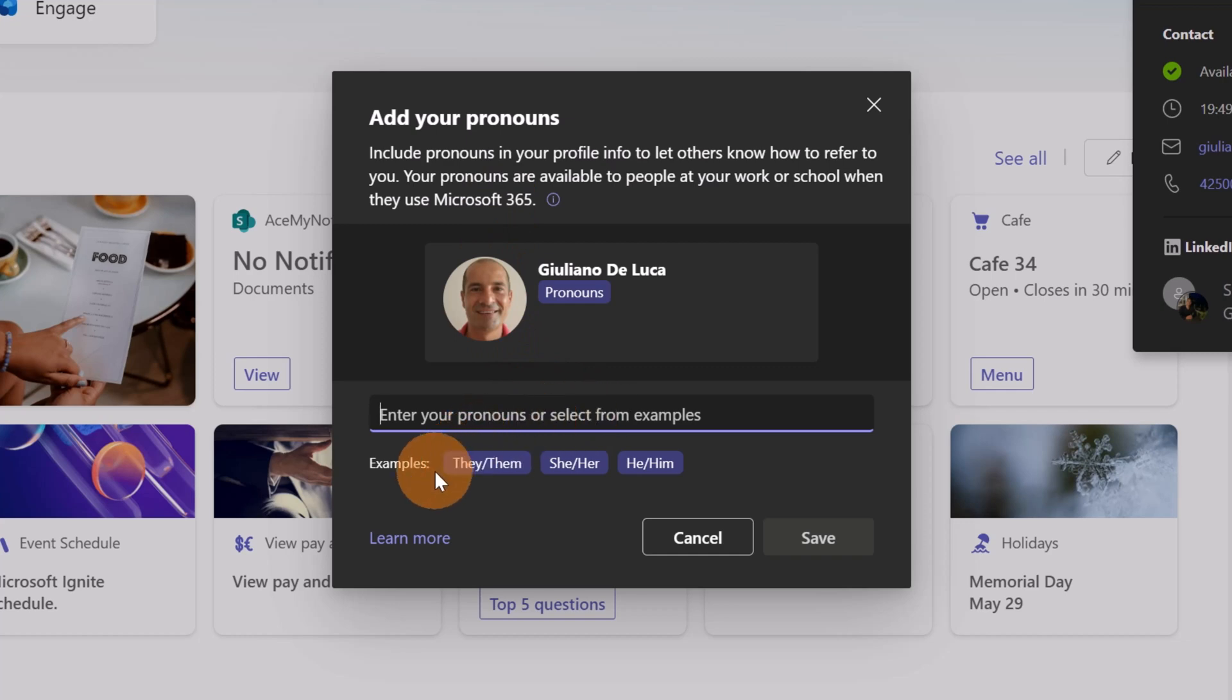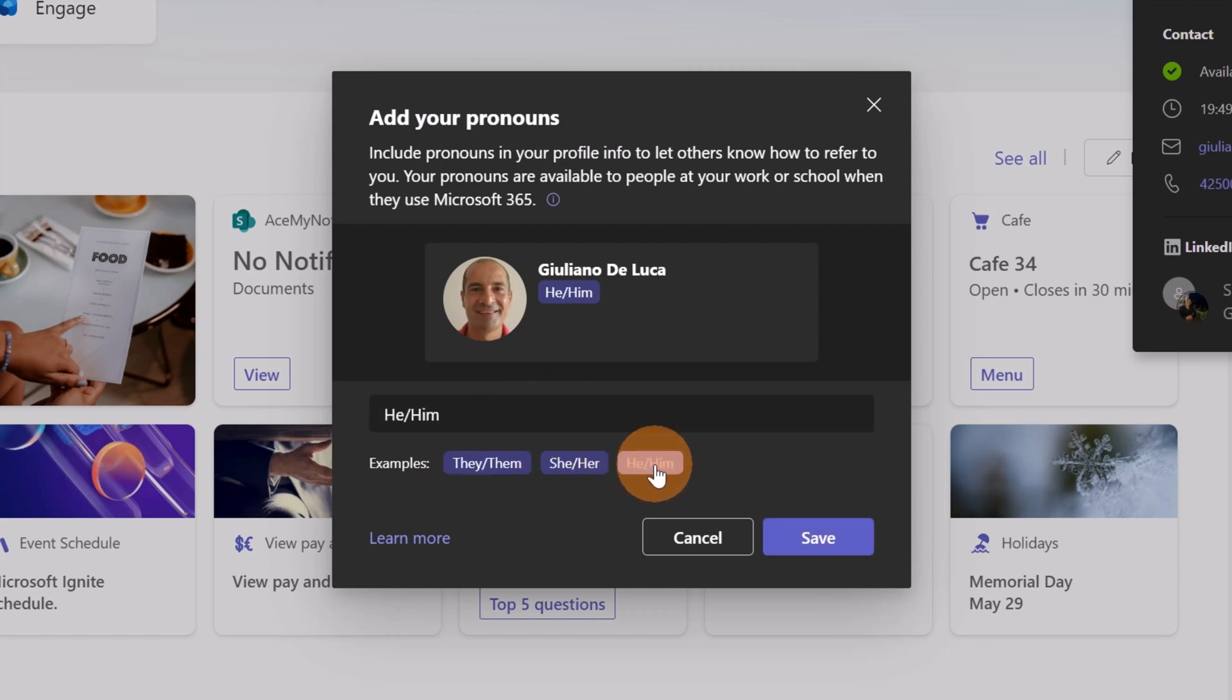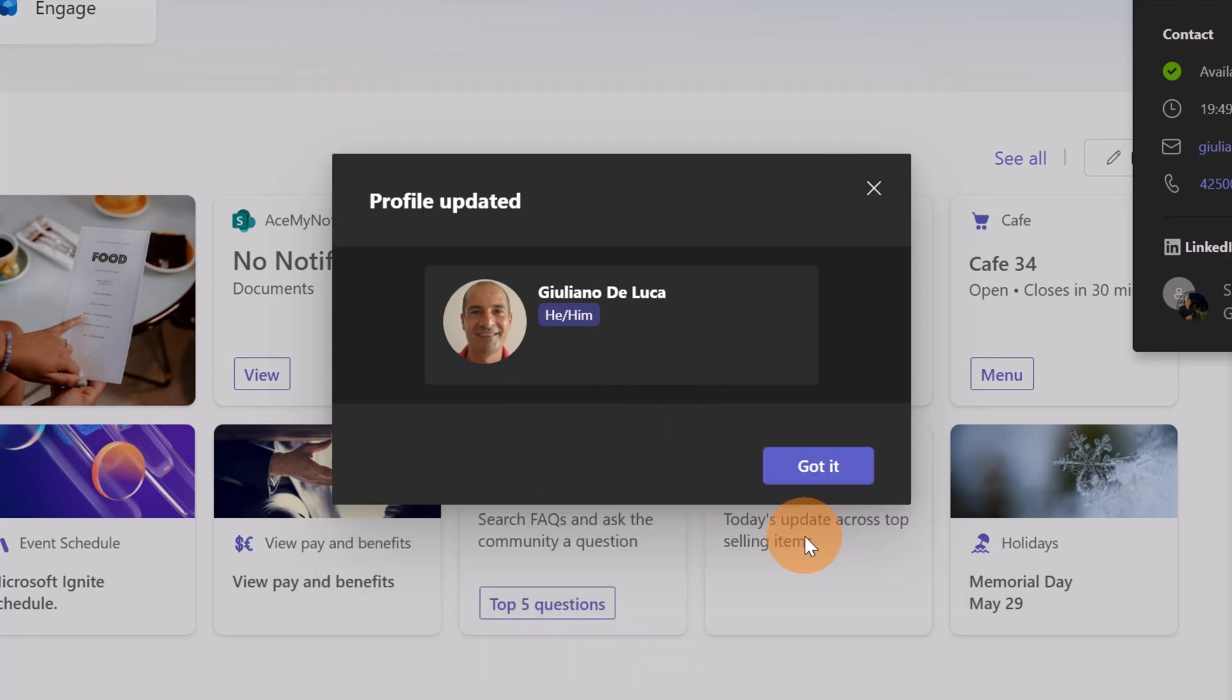Down below I have some examples. I'm going to set this one: he/him for me. I have a preview, and now I can confirm by clicking on the button Save.